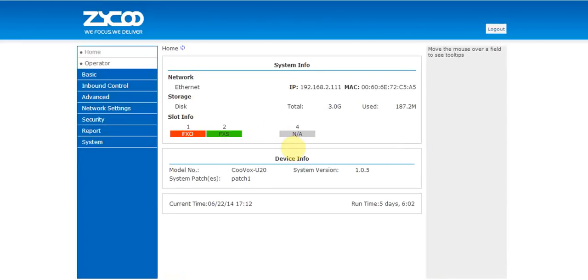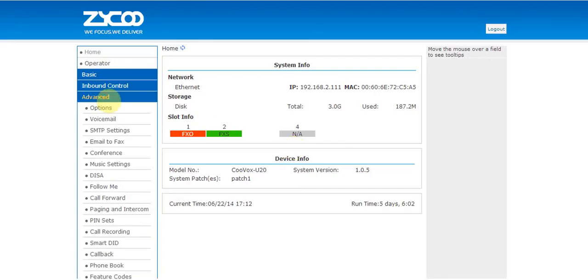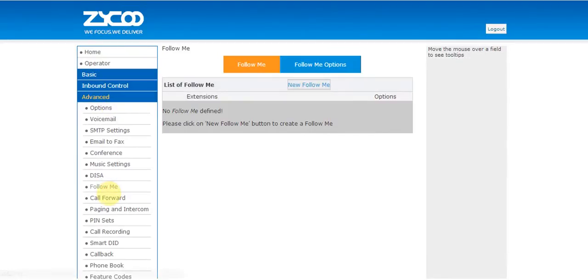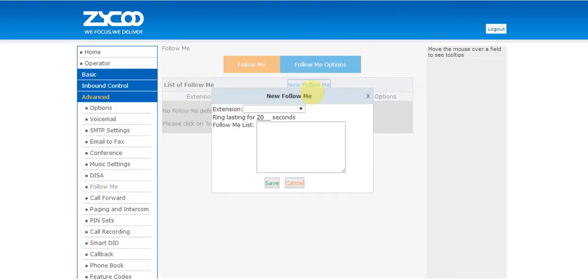Once logged in, from the left hand menu select Advanced, Follow Me, New Follow Me.